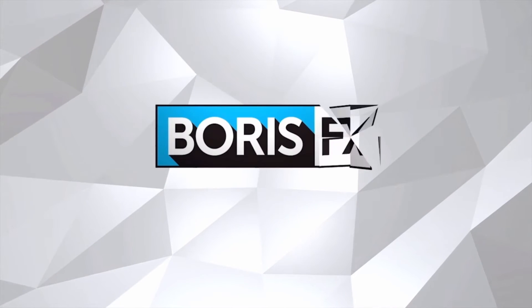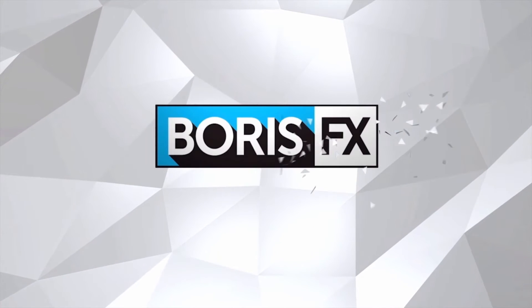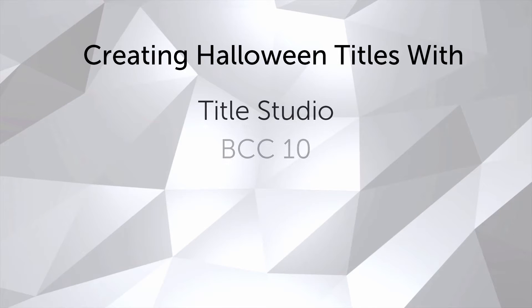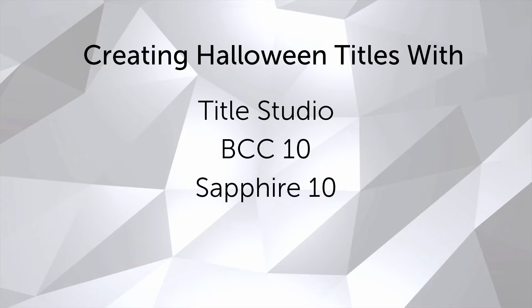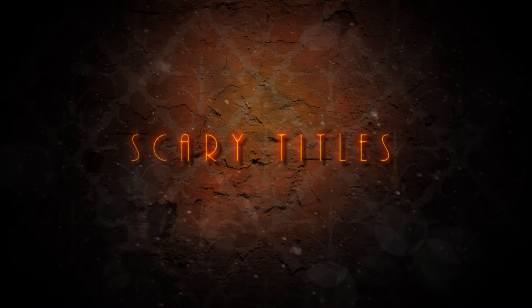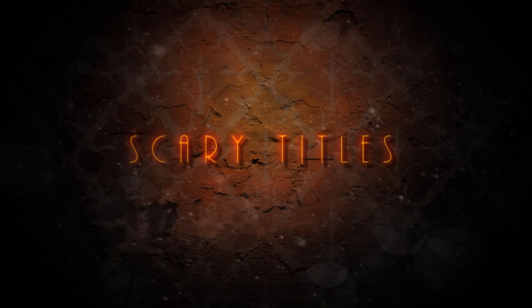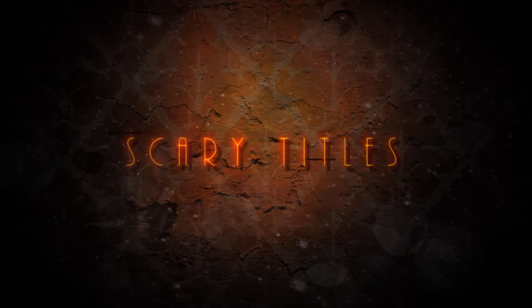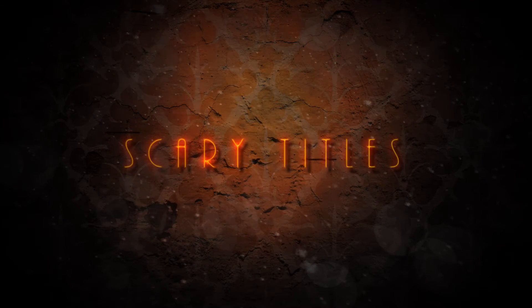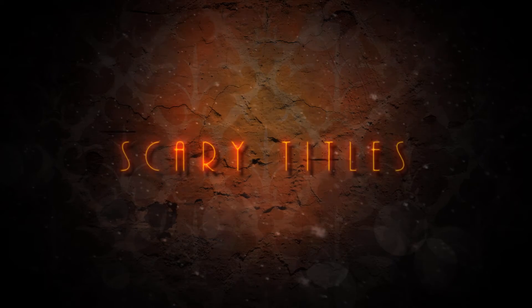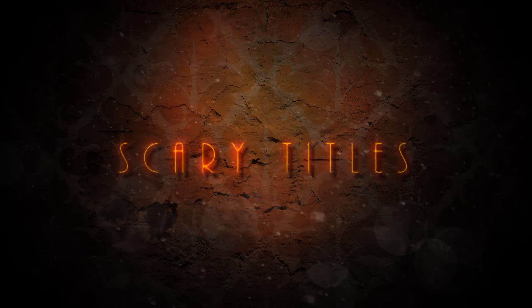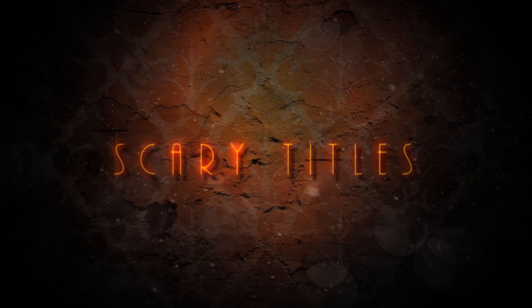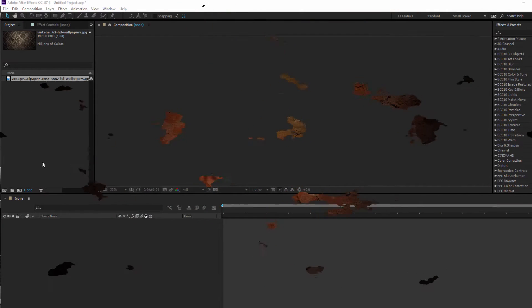Hi, I'm Vid Moriali with Boris FX, and in this tutorial I'm going to show you how to use Title Studio, BCC 10, and Sapphire 10 to create some creepy titles for your Halloween delight. Now the titles you see here were created as part of the Halloween Contest trailer, and there's a lot going on. We have some grungy textures and glows, but ultimately the steps to recreate this are pretty basic and offer a lot of opportunity to customize things.